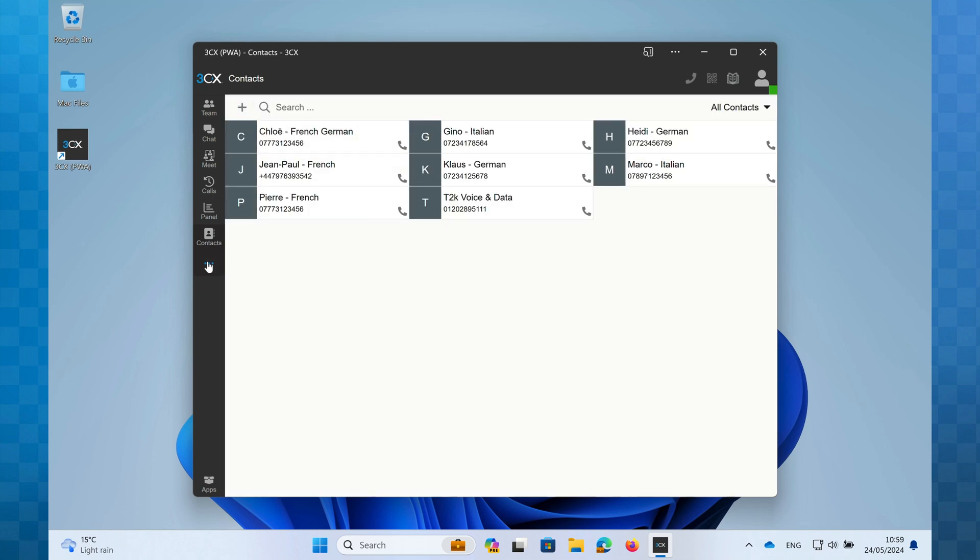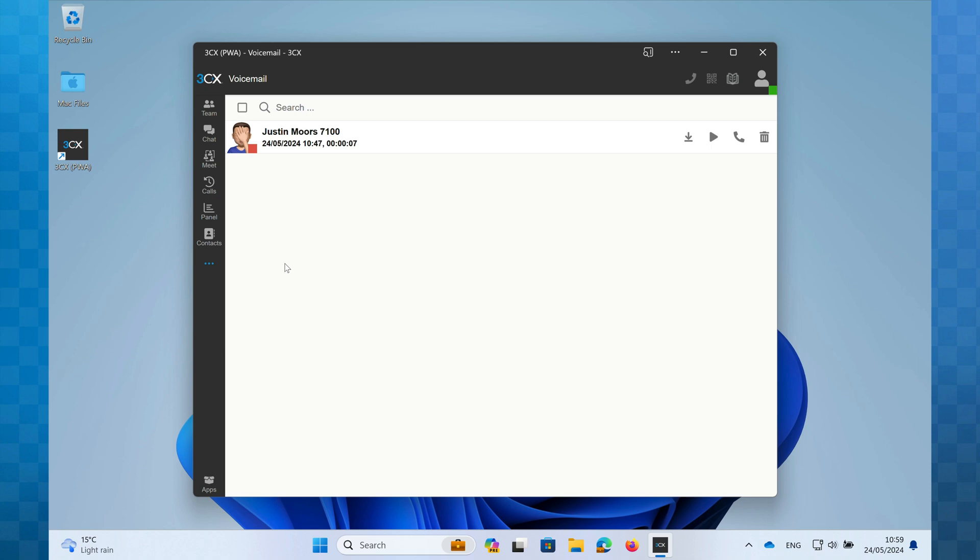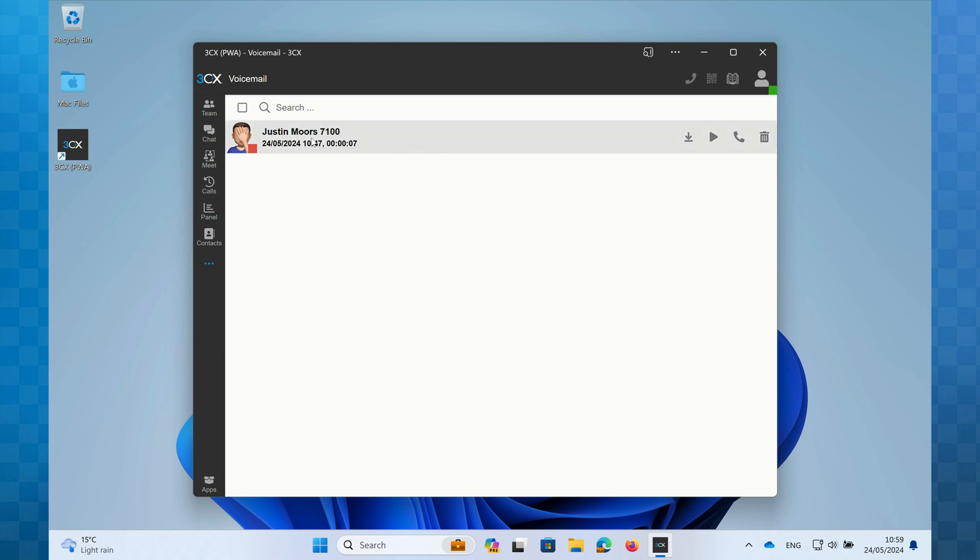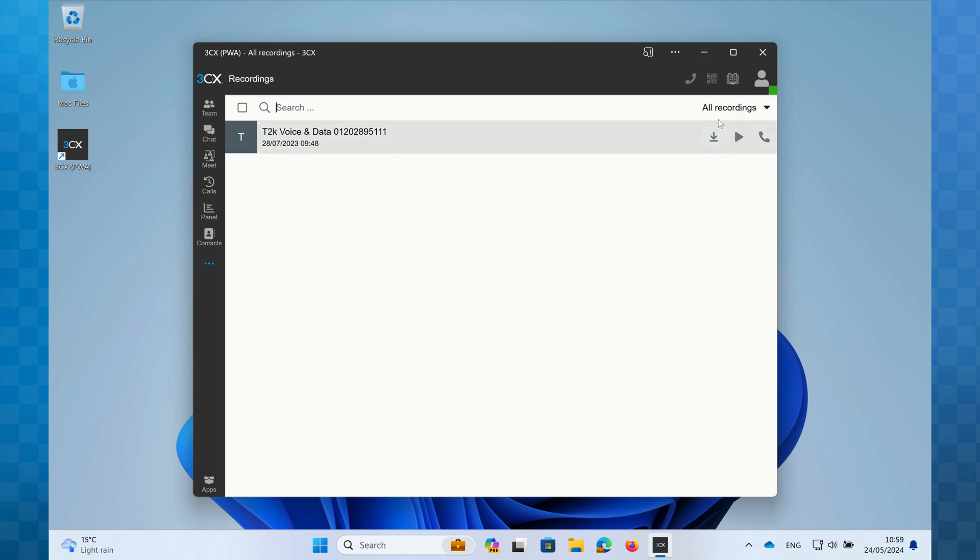Finally, we have the ellipsis icon. Clicking this will give you access to additional features including voicemail, where you'll be able to review any voicemails that have been left in your personal mailbox. You may also have access to recordings depending on your permissions. You'll then be able to review either your own call recordings or your own recordings and those of your team.